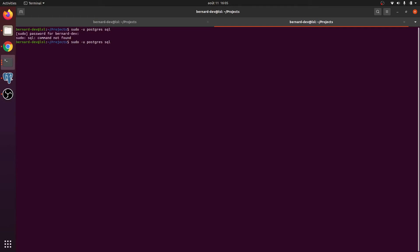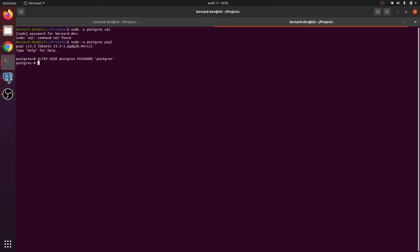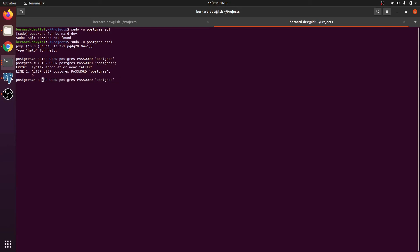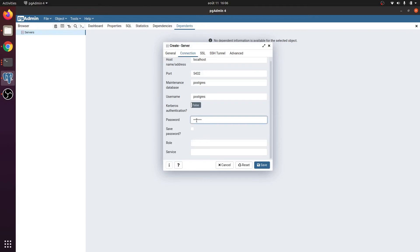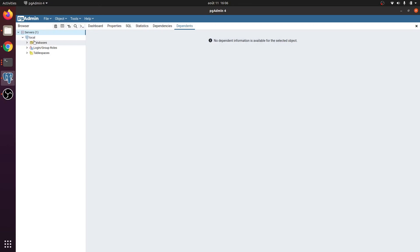To fix it, go to the terminal and log in as the postgres user using sudo psql. From inside the postgres prompt, alter the user password: ALTER USER postgres WITH PASSWORD 'postgres'. This sets the password for the postgres user. Now go back to pgAdmin, supply that password, save, and we are now connected to the PostgreSQL database.